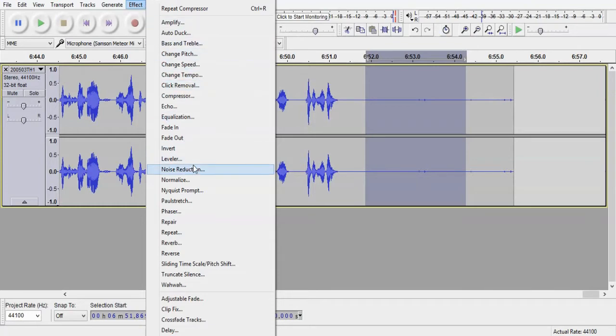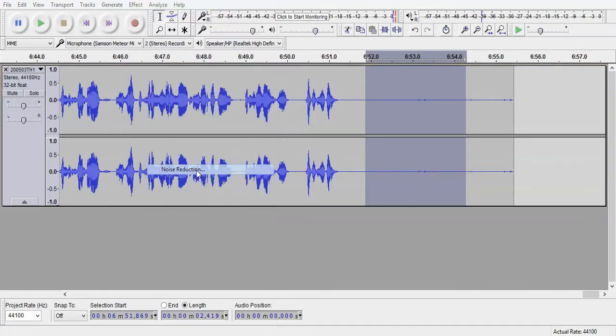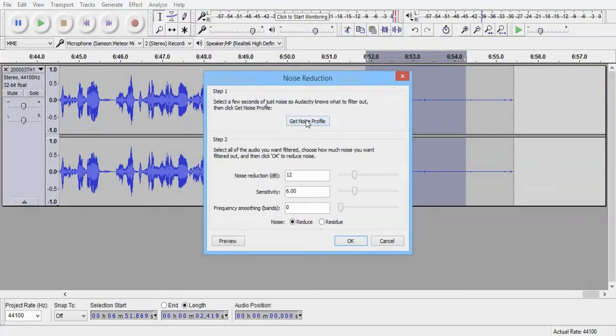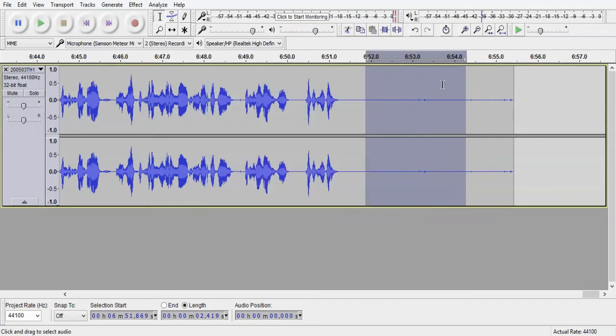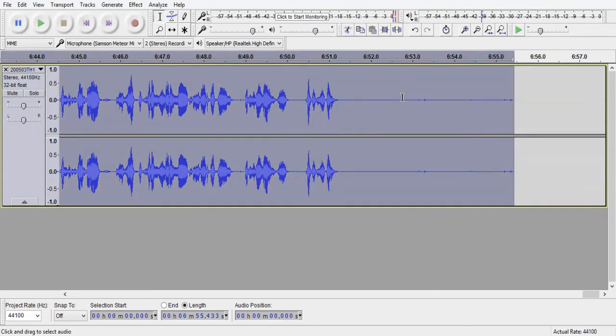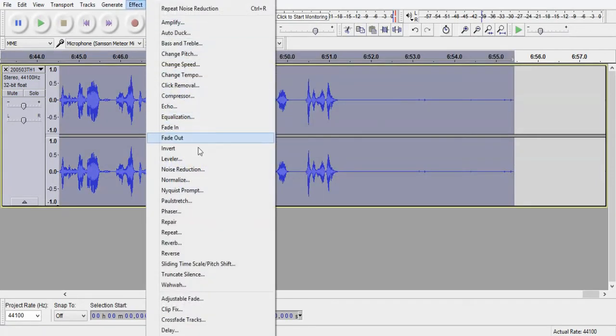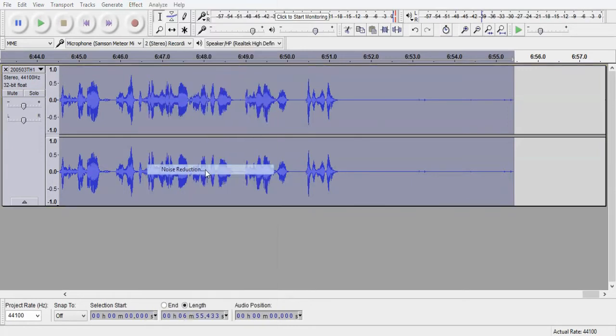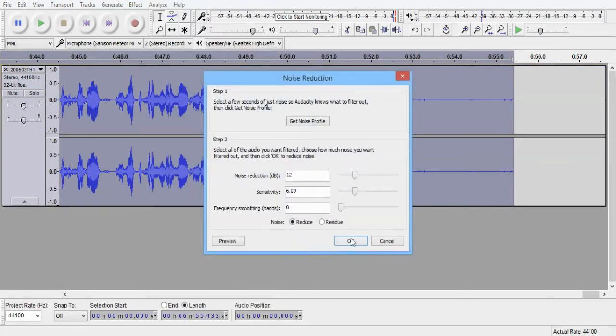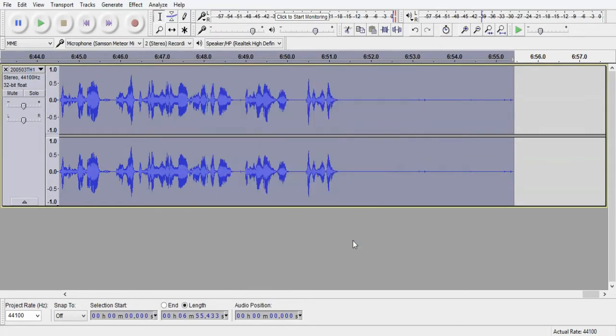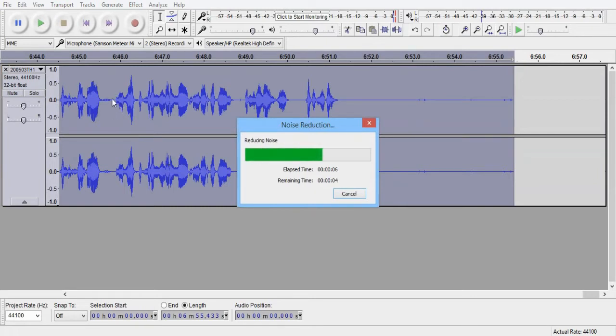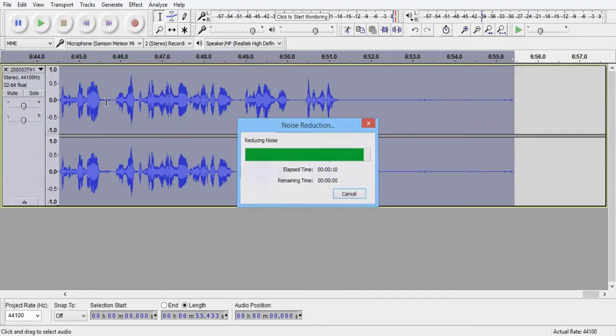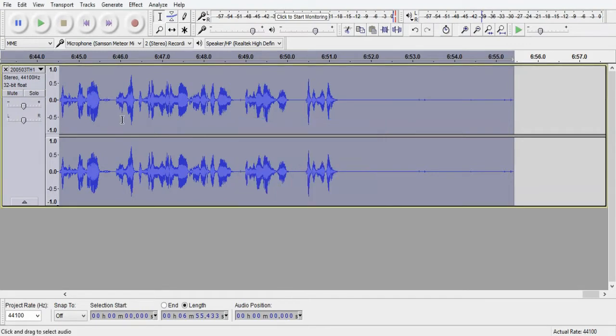So here we go. Hit effect, then noise reduction, get noise profile. That's it. We've got the profile of that little couple of seconds. Highlight the entire thing. Come back down, noise reduction, and okay. So there we go. Now we just let that run its course. Keep an eye on this little bit of noise here at 646 to see if that little bit changes. And no, it hasn't really changed at all.